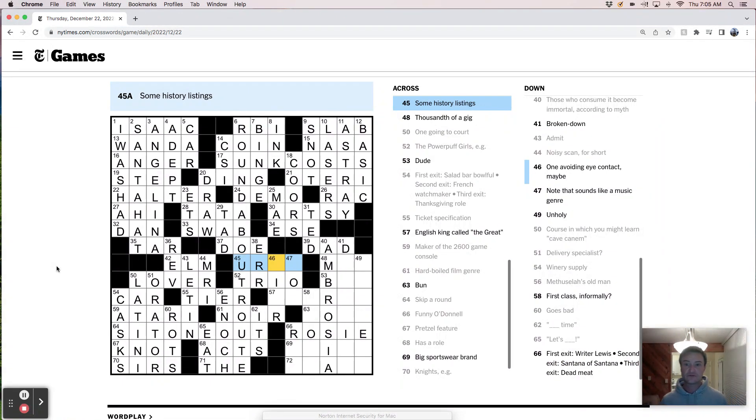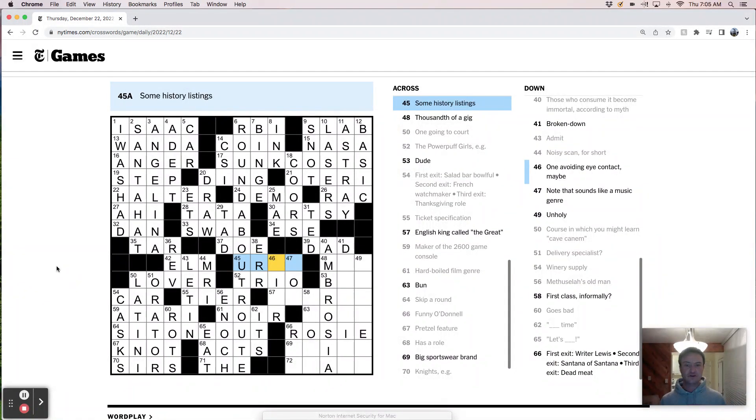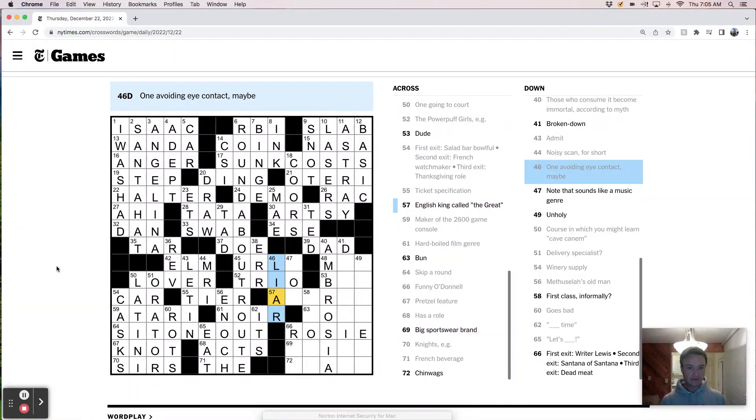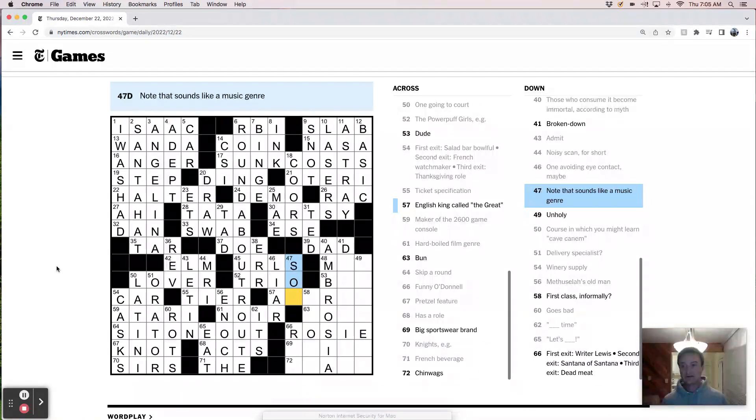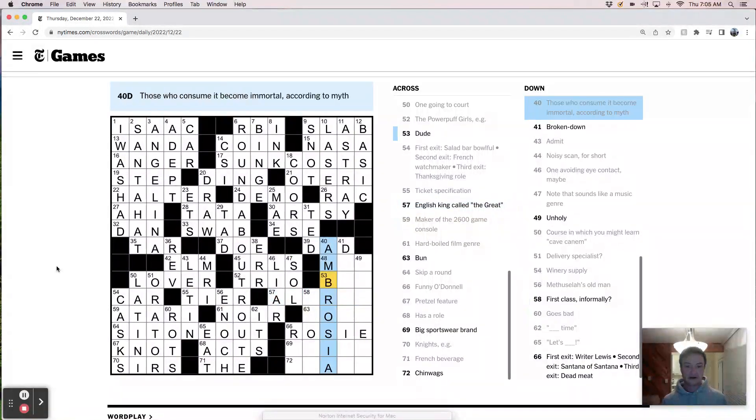Methuselah's old man. Enoch. First class, informally. Goes bad, rots. Something time. Hard-boiled film genre is noir. It's time. Let's eat. Sit one out. Pretzel has a knot. Rites are surs. Winery supplies are casks.